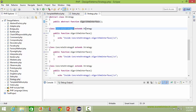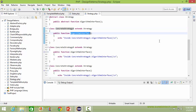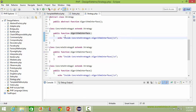Here is the class ConcreteStrategyA, derived from class Strategy. Here it implements the method algorithmInterface, and inside this, this portion has the algorithm for ConcreteStrategyA.